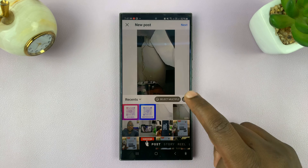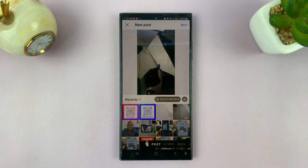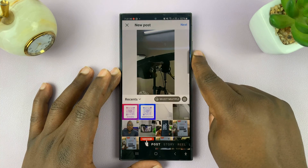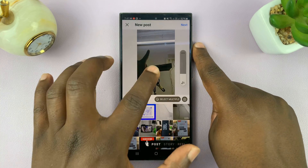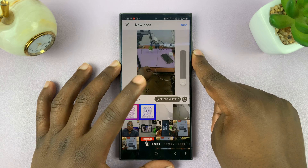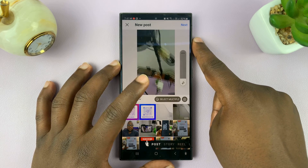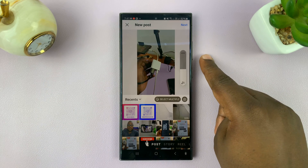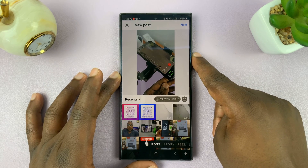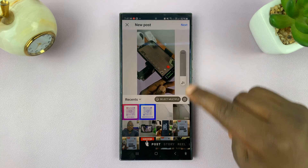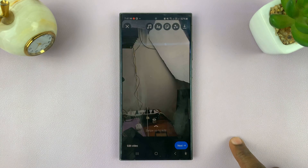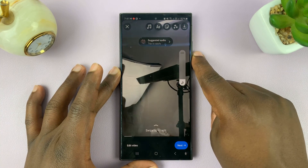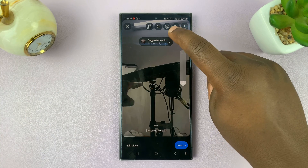As you can hear, I'm talking in the video, and if I want to add captions or subtitles to whatever I'm saying in the video, all I need to do is select the video, tap on next, and once I get to this part of posting the reel, all I need to do is tap on the sticker icon.